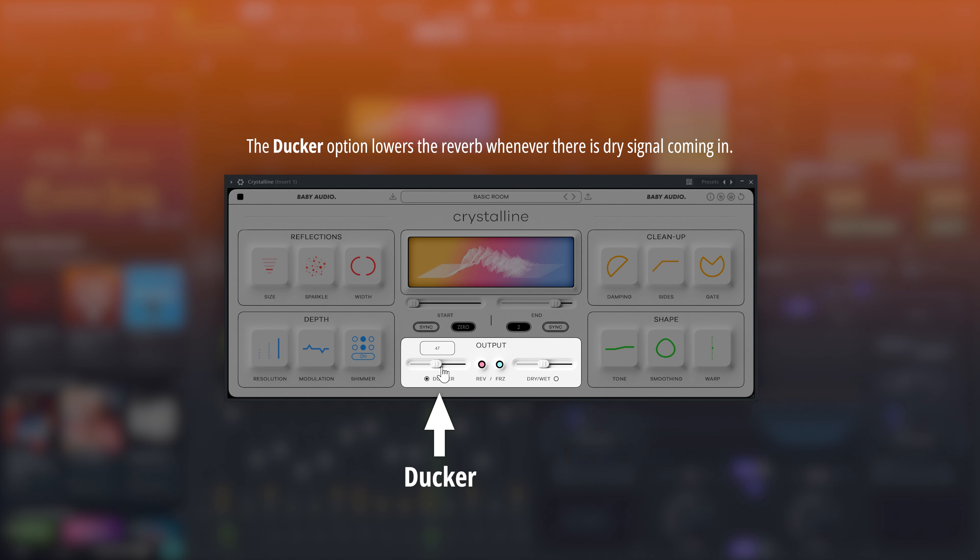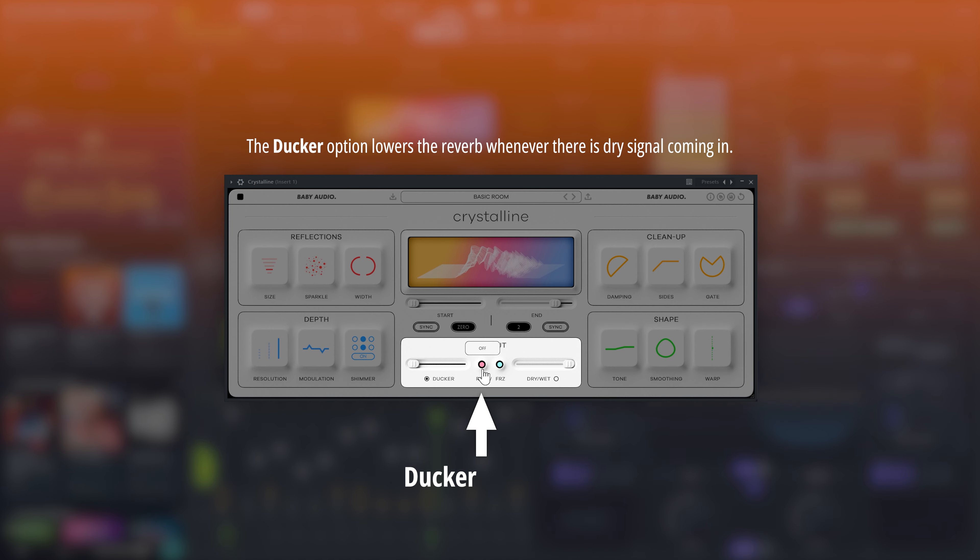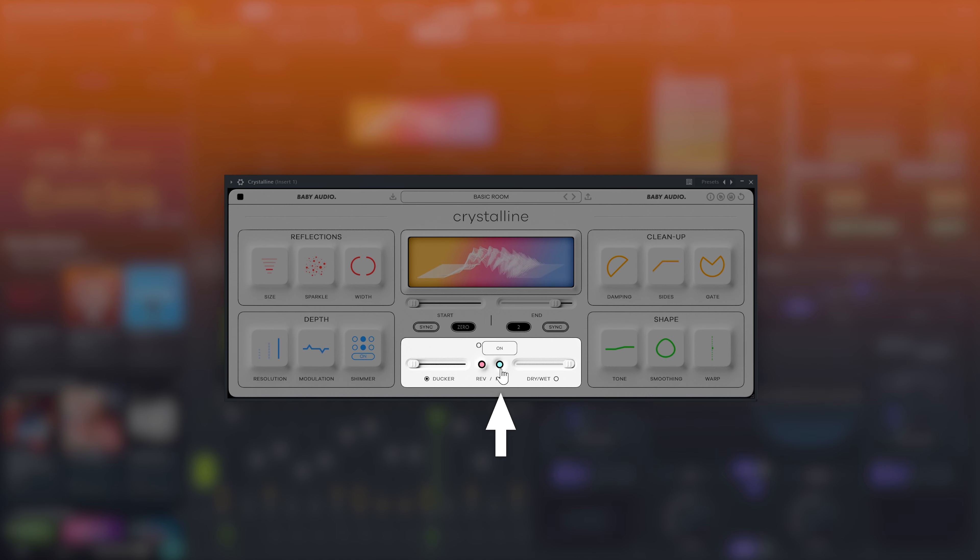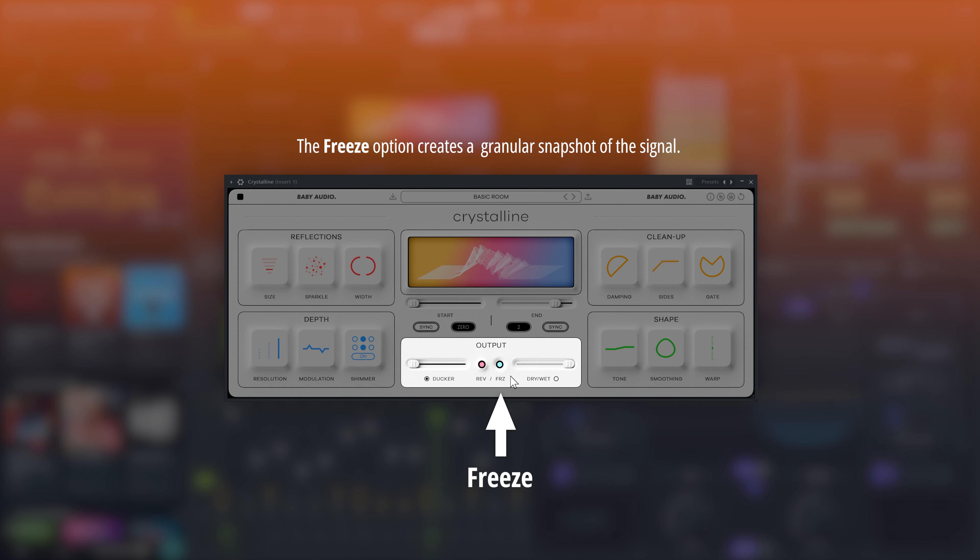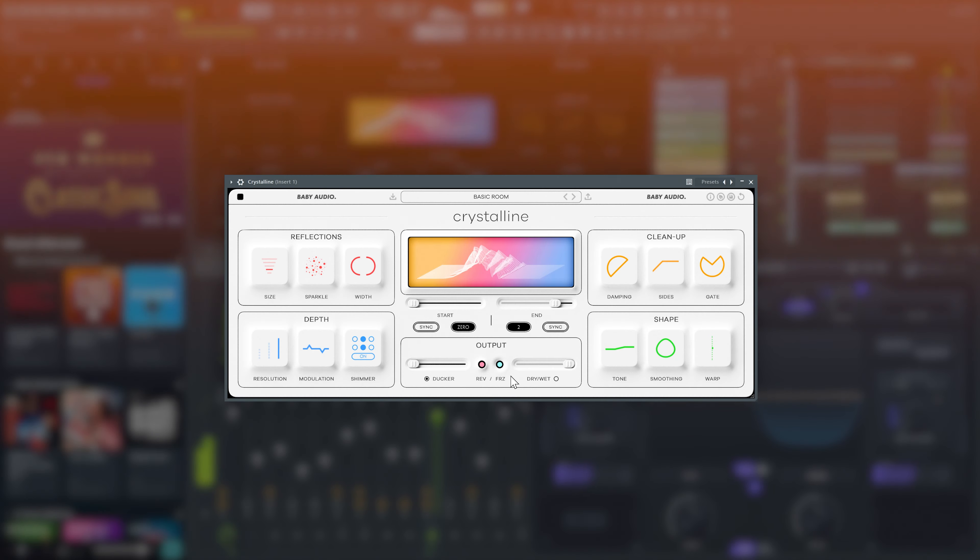This allows you to turn up the reverb more without drowning out the dry track entirely. You can reverse the playback or freeze the effect, which takes a granular snapshot of the reverb and holds it in place.